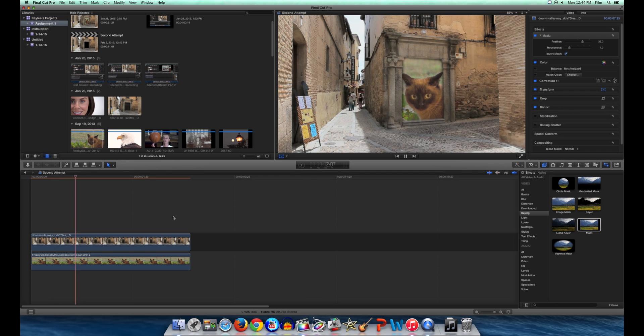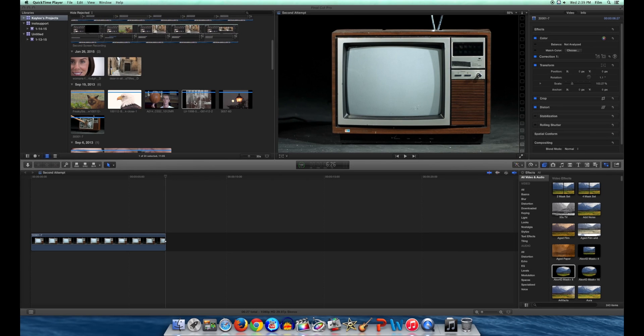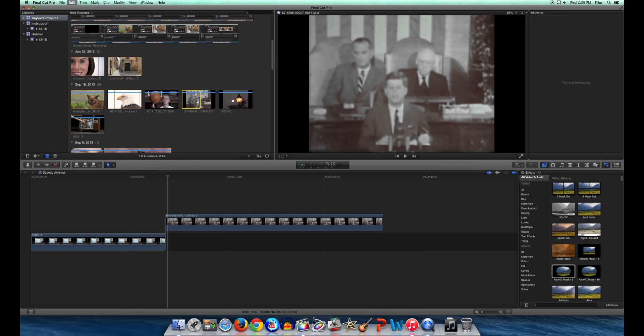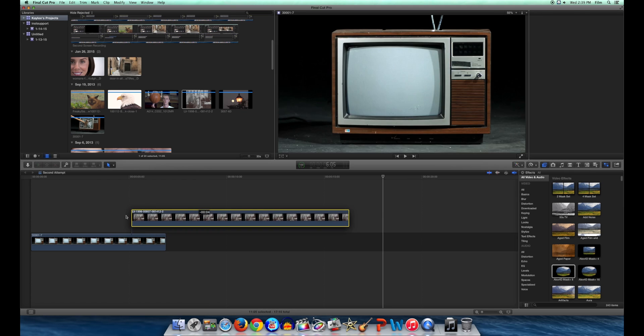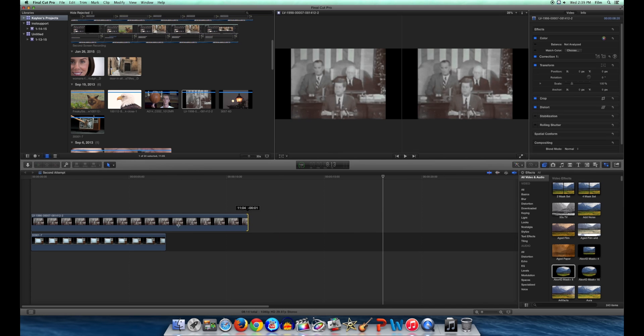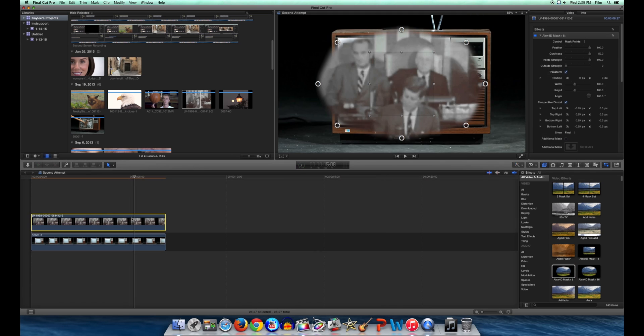This is one way to make a mat. Another way to create a mat is to mask a video layer and put it over top of another clip instead of cutting out a hole. To do this, find two clips you like and put the one you'll be masking on top. Drag and drop the mask of your choice onto the top layer.